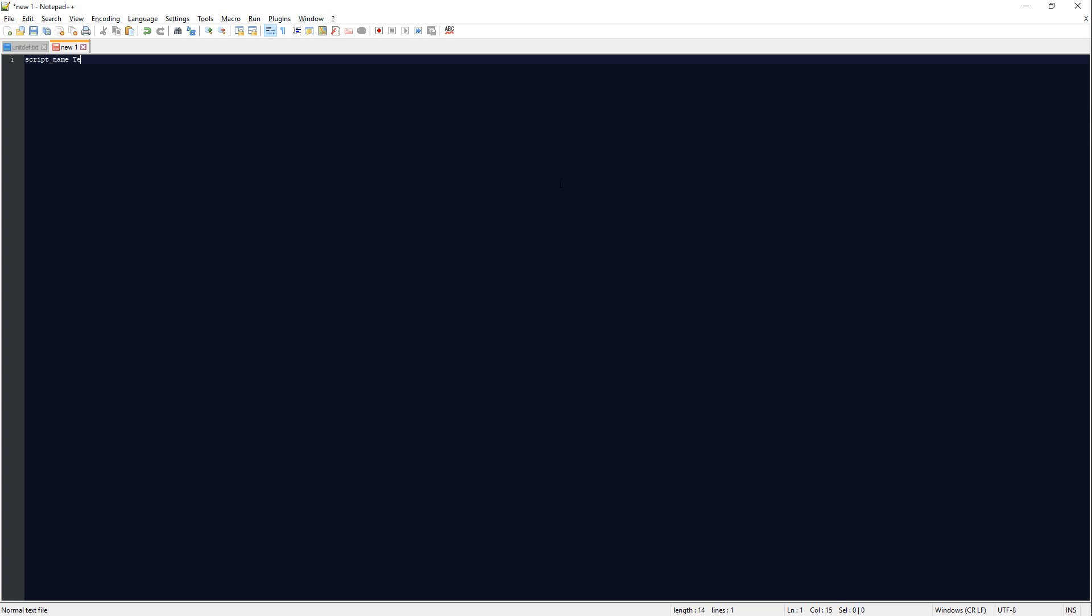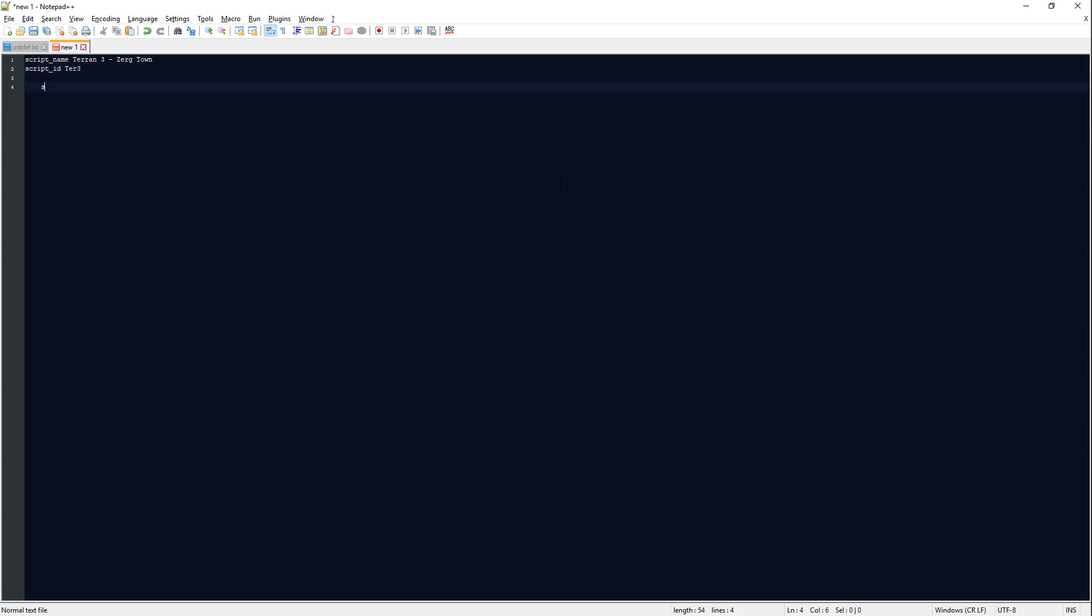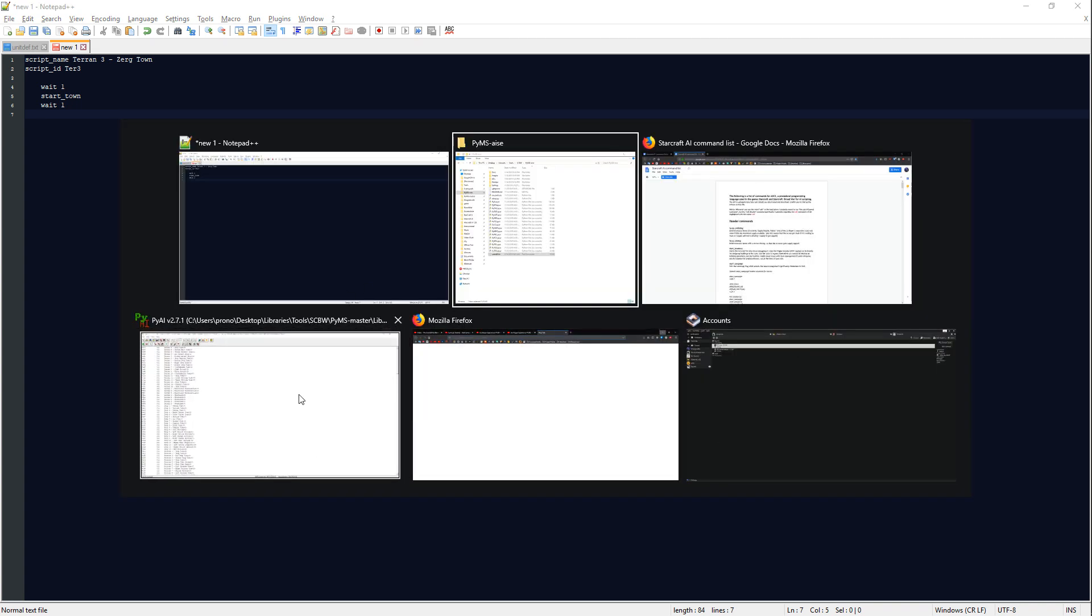Basically, it's much faster to do something like this. Script name, Terran 3, start town, script ID, Terran 3. And then, you know, wait one, start town, wait one. And then you fill in the blanks. If anybody here has watched my modding streams at any point, you've probably seen this particular beginning of an AI script thousands of times. Because this is what it looks like in Python.